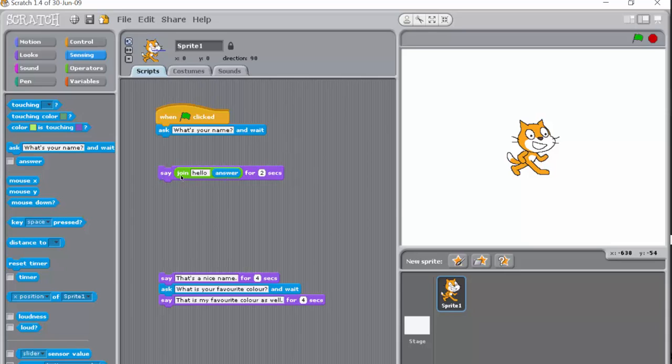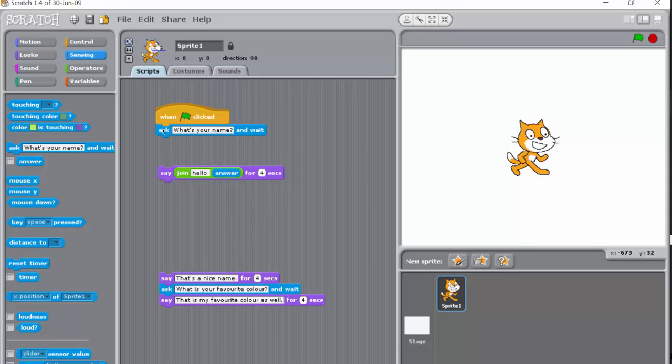So this time it says say hello answer for two seconds. Let's just change it to four seconds so we can see exactly what's happening.